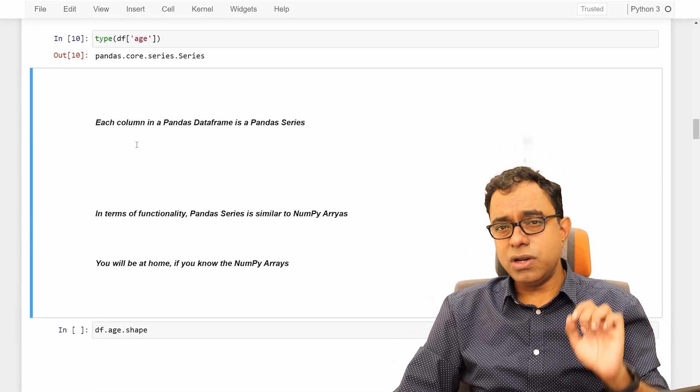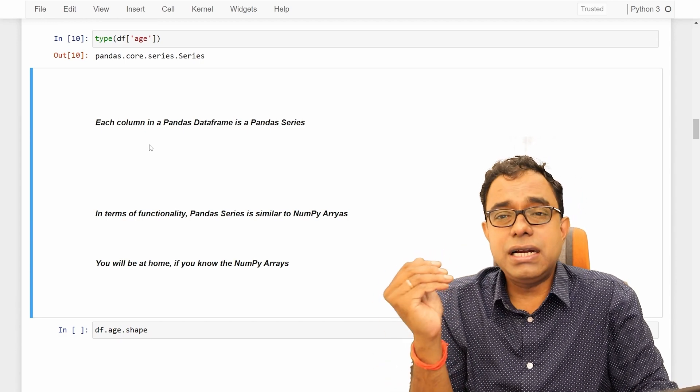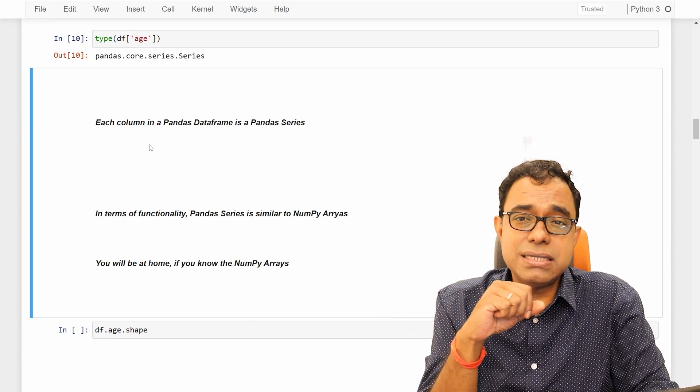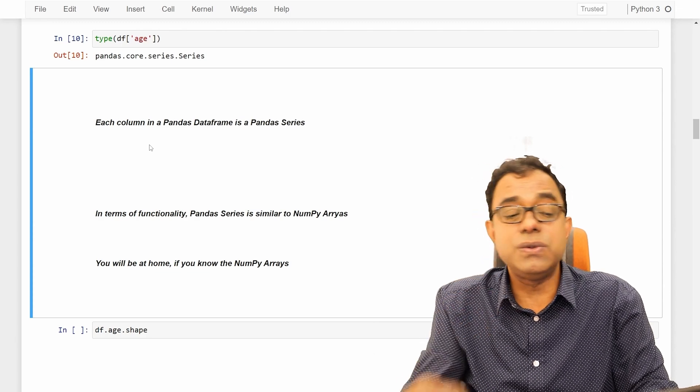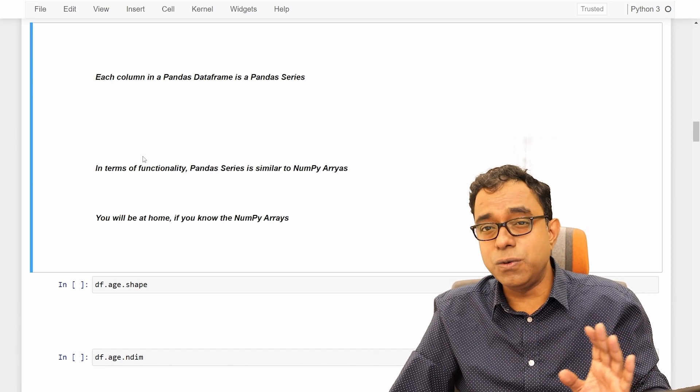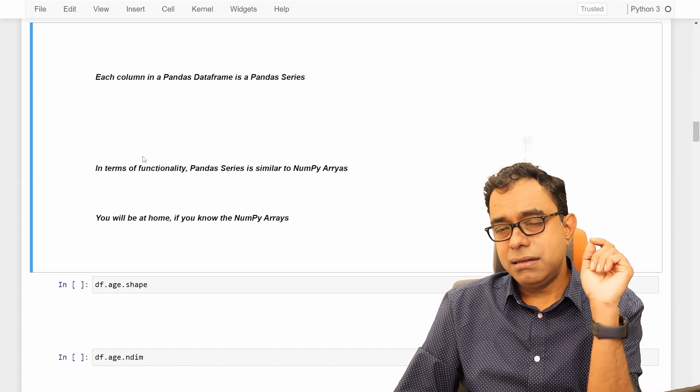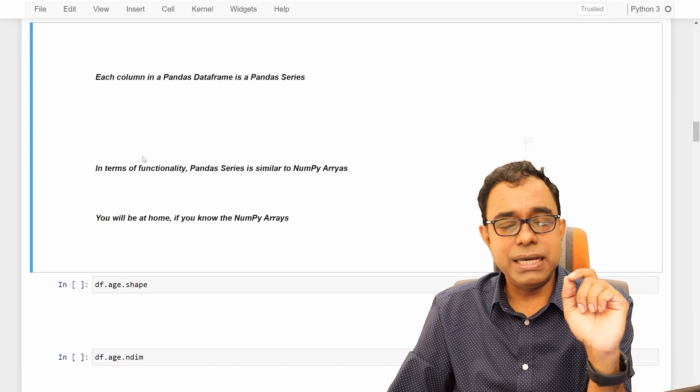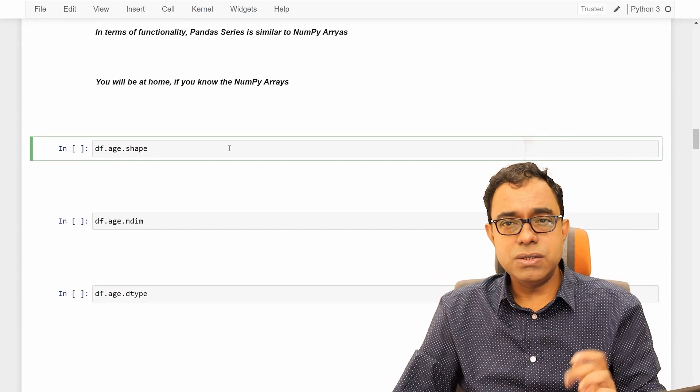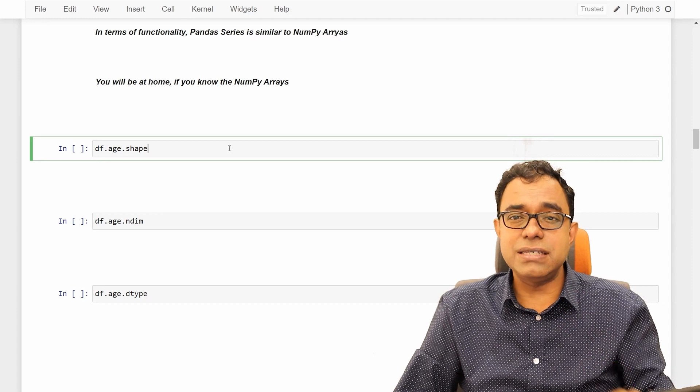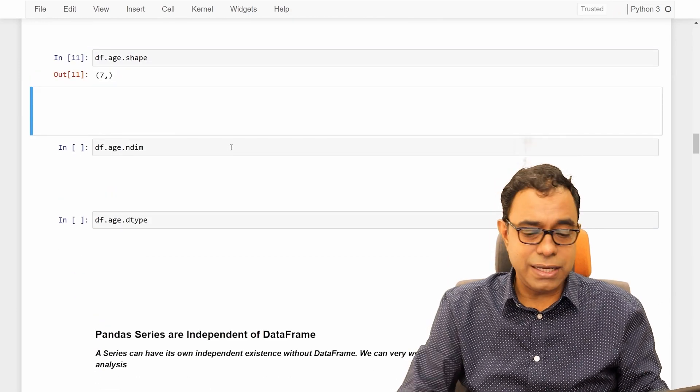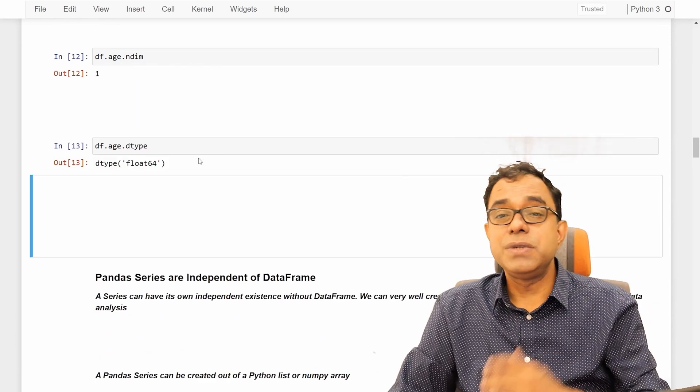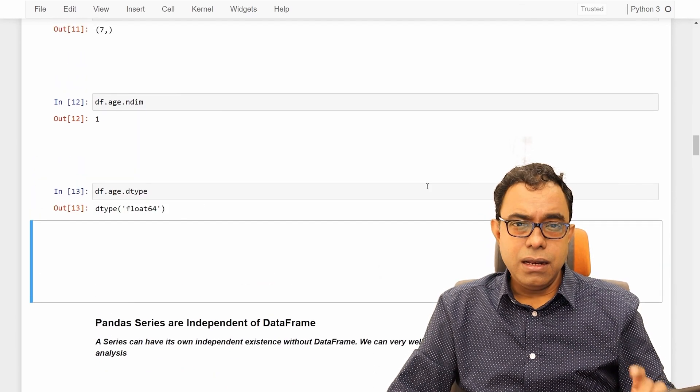Each column in data frame is a panda series, and if you want to further understand the functionality of panda series, you need to understand that it is very similar to numpy arrays. If you know numpy arrays, you are at home with panda series. Just a reminder, I have my own videos on numpy arrays. Please go ahead and look at them. Let's use some of the series members which are very similar to the numpy arrays like shape, dimension, data type, float64 for age.